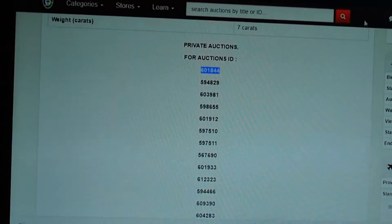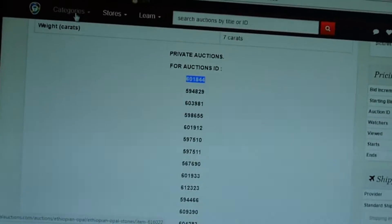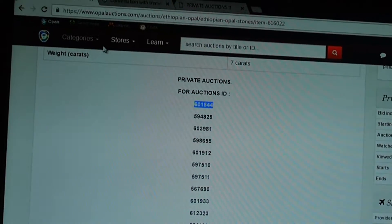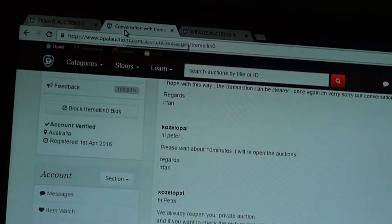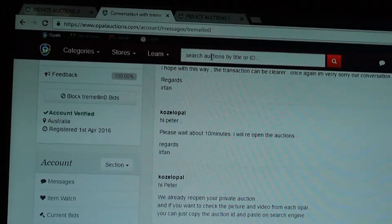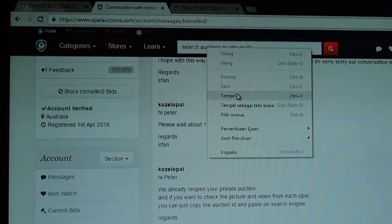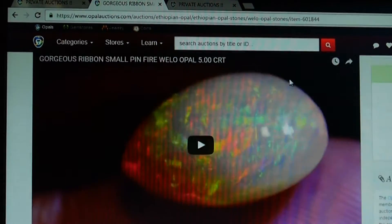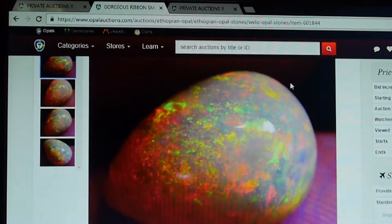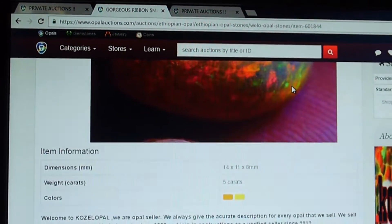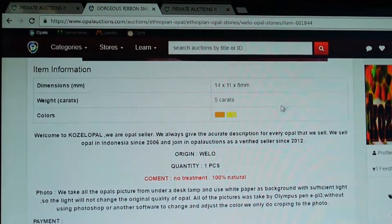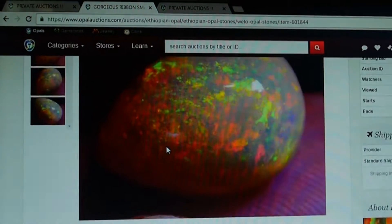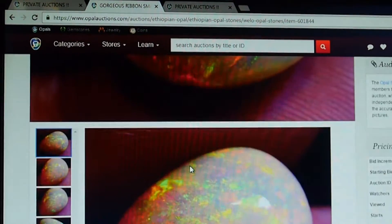You can open a new tab in here, then paste it in the search engine. It's the first item that you bought, and you have features before. You can check the dimension, weight, video, and picture.